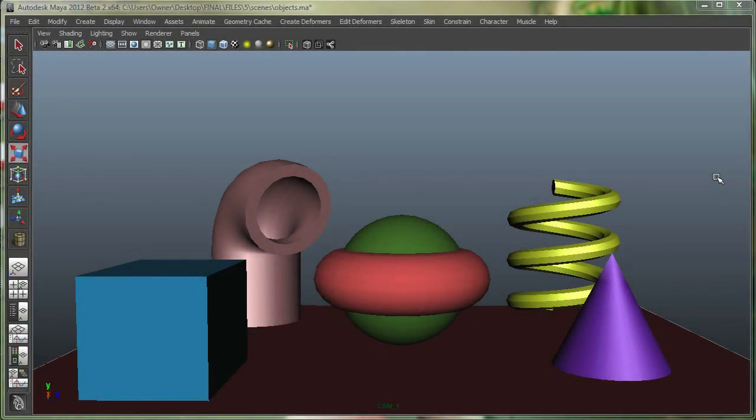Hi, in this movie we're going to talk about how we can access some quick layout buttons in Maya and also how we can do some quick layouts in Maya with the panel drop-down.